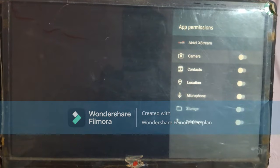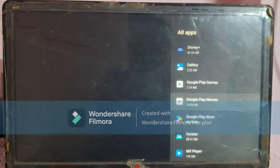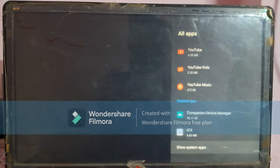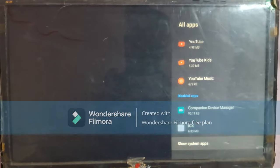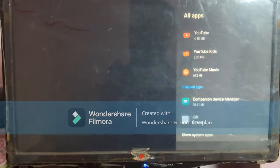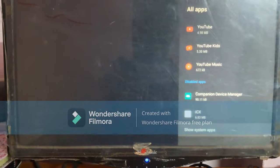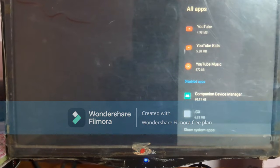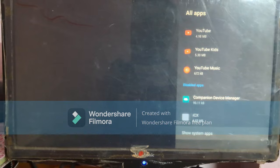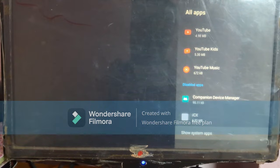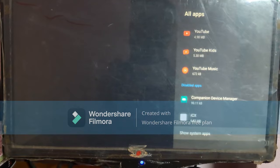Now you have to come back to the app menu, then scroll down to disable another two apps. Here you can see Companion Device Manager — open this app and disable it. Now come back and you can see the ICX app. Please disable this app also. These two apps are now showing in the disabled apps section.